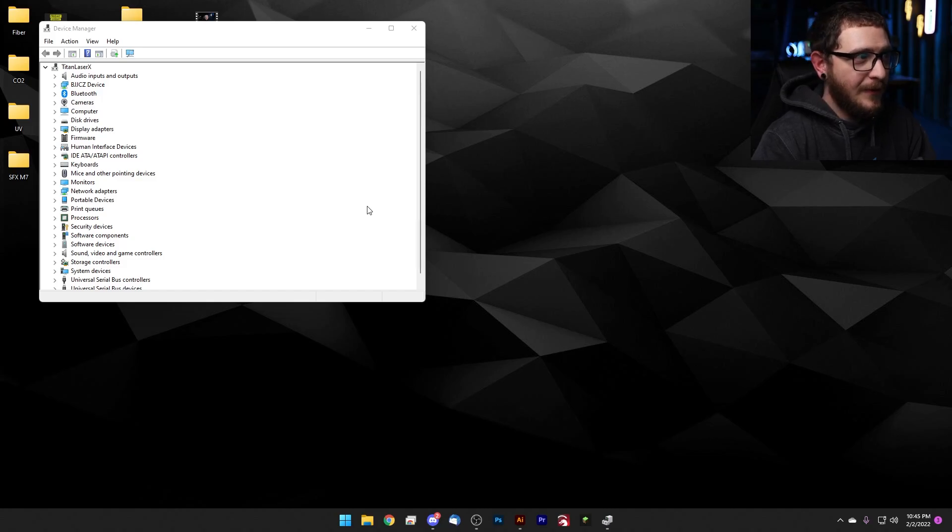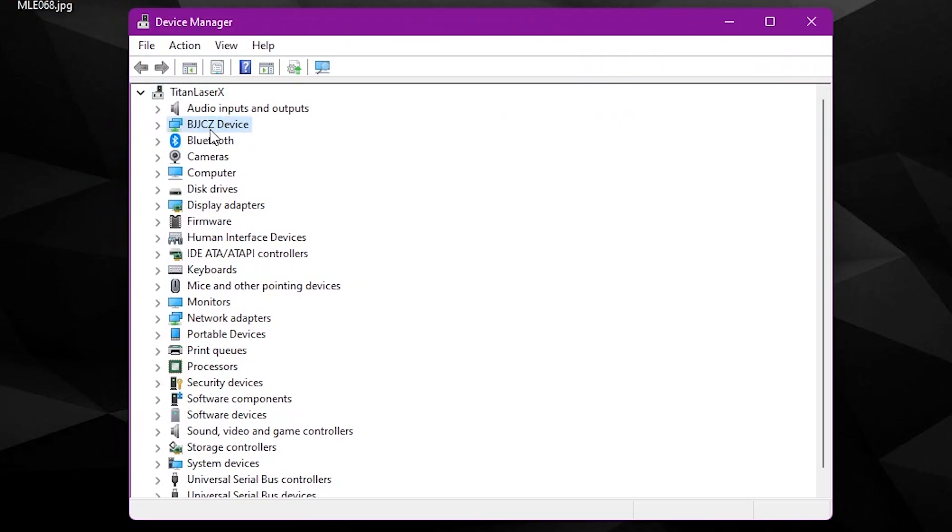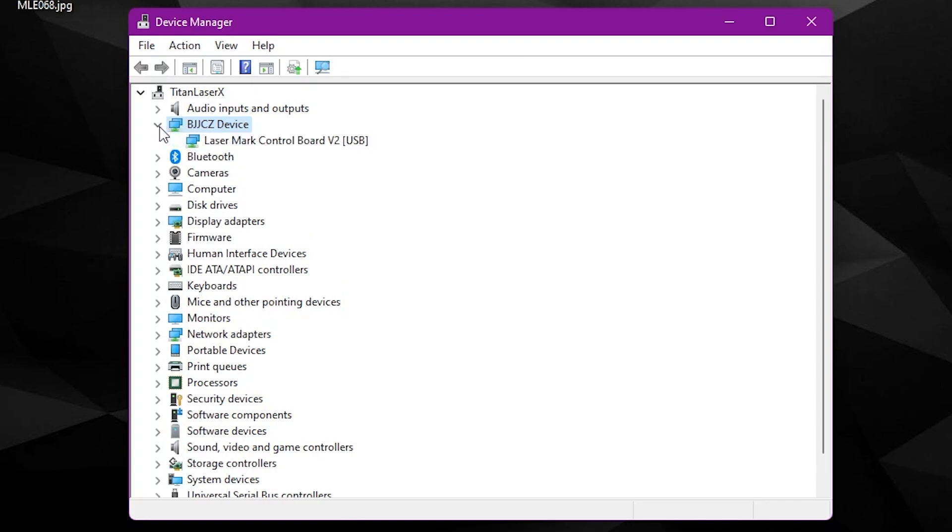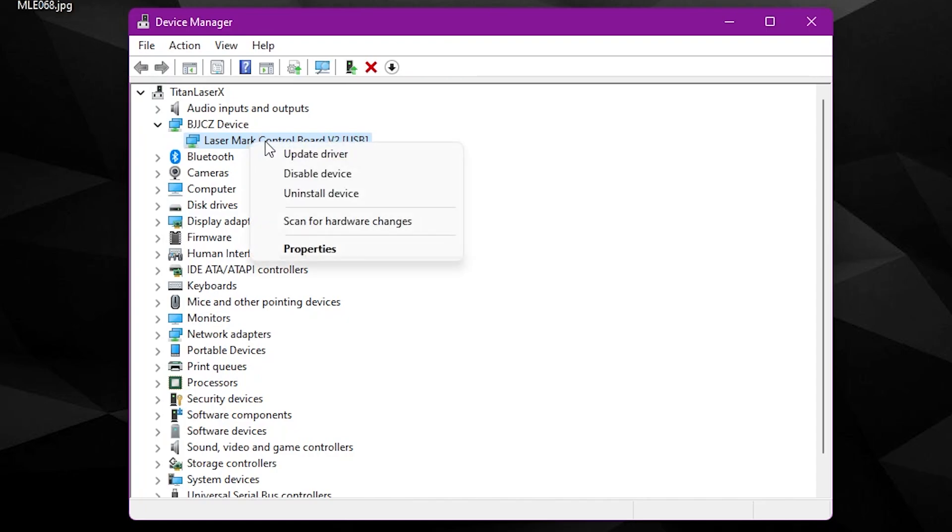Back over here in the Device Manager, we can see that our BJJ CZ device is showing up as we would expect it to. We can see Laser Mark Control Board V2 USB. Now I already have drivers installed for this device, and I'm actually going to show you guys how to remove drivers first because you may have drivers installed already and you might want to get rid of them and install some fresh ones. It can help with some problems actually.